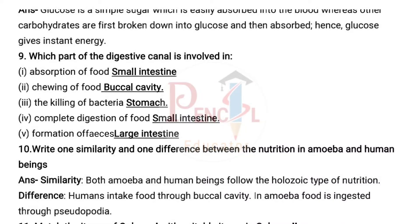Ninth question: Which part of the digestive canal is involved in: 1) absorption of food — small intestine; 2) chewing of food — buccal cavity or mouth; 3) killing of bacteria — stomach; 4) complete digestion of food — small intestine; 5) formation of feces — large intestine.